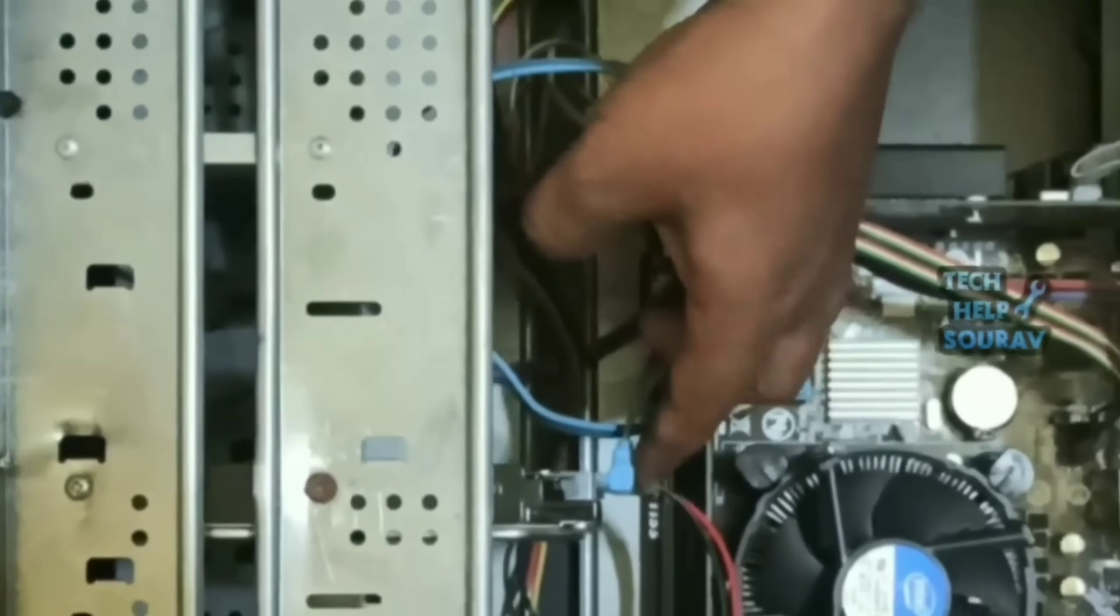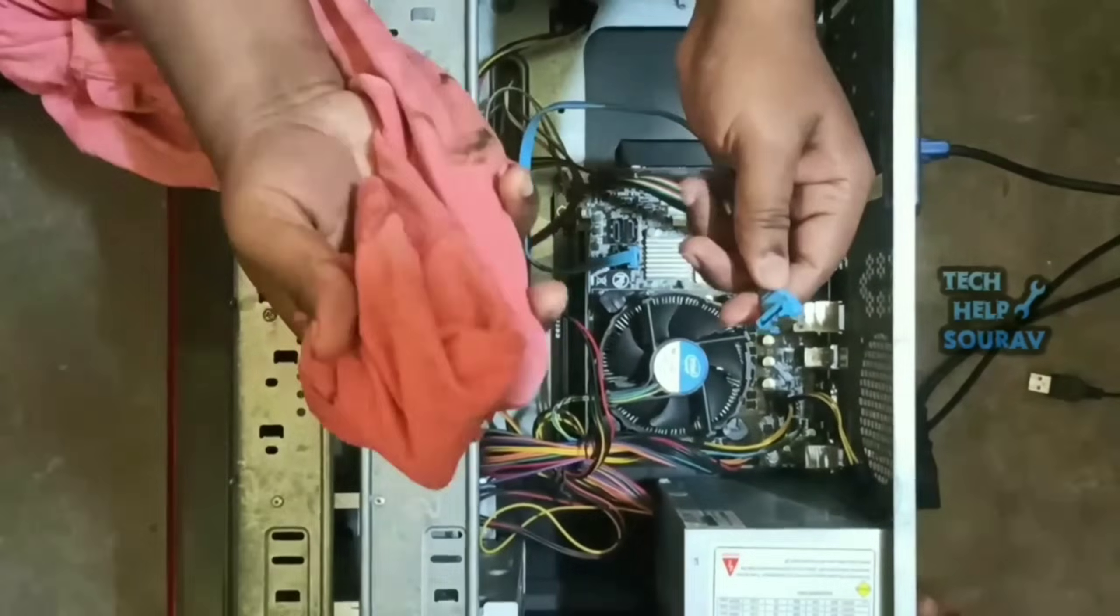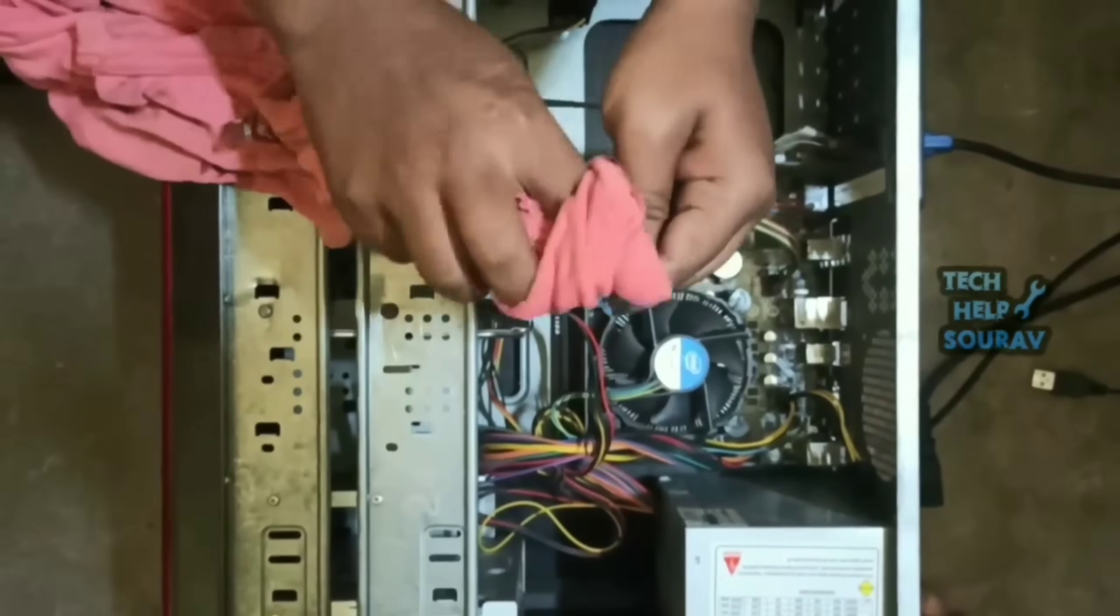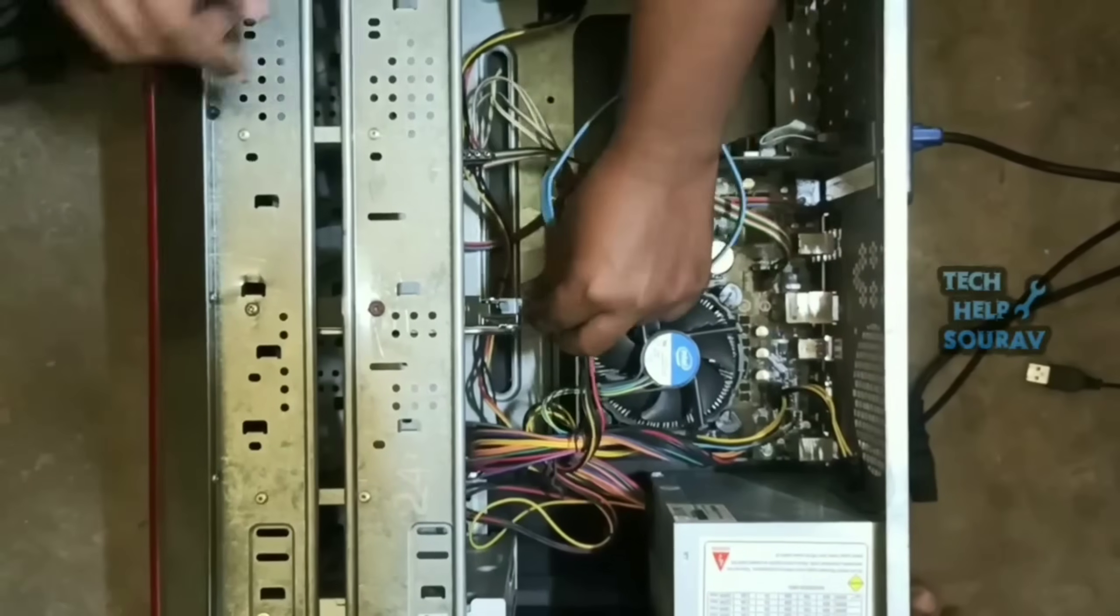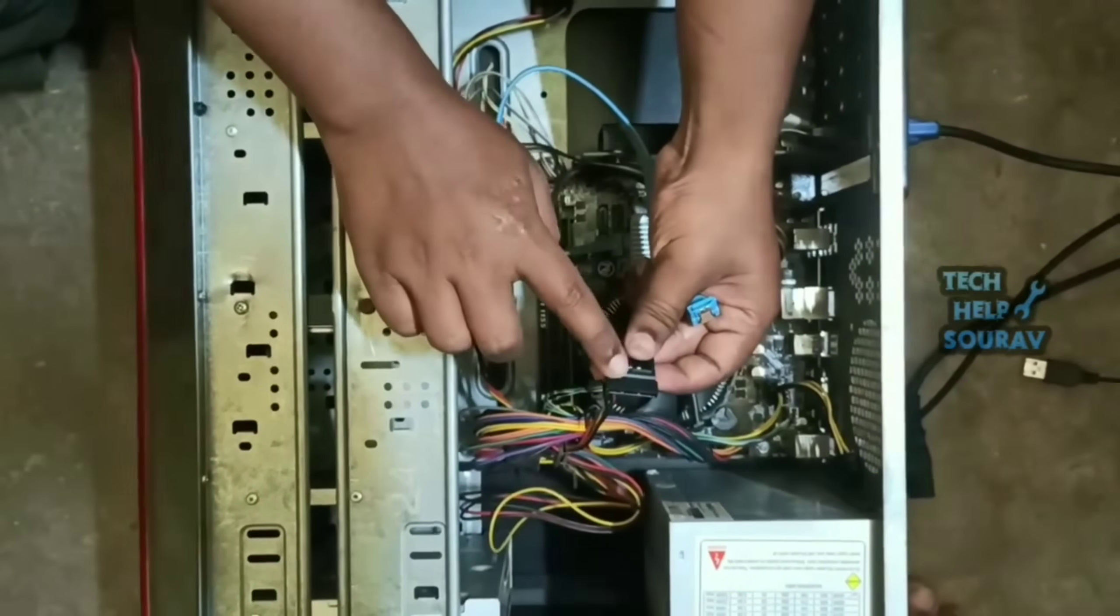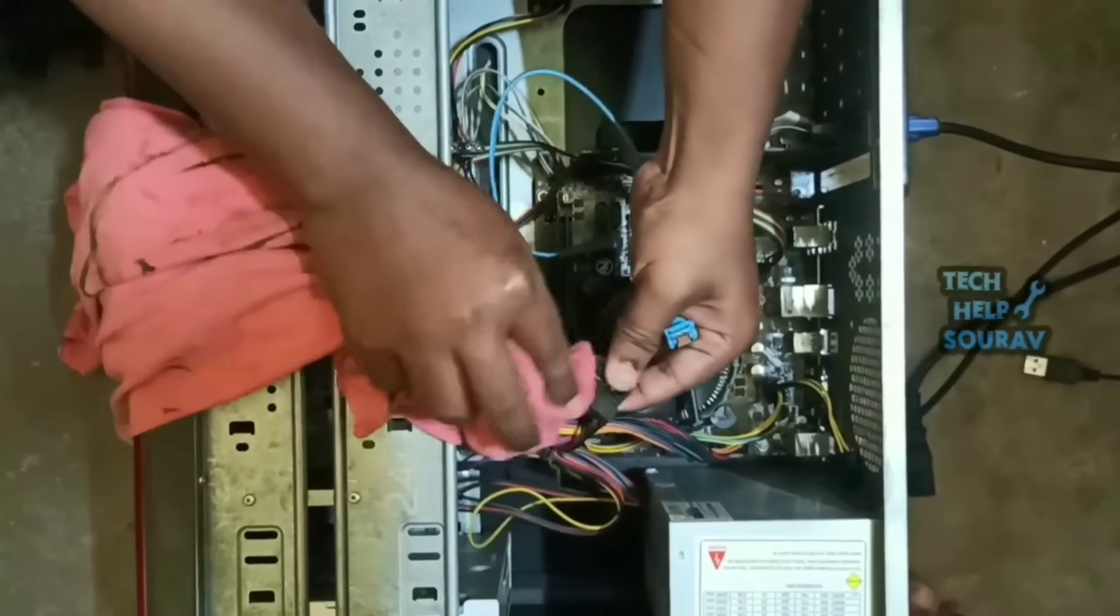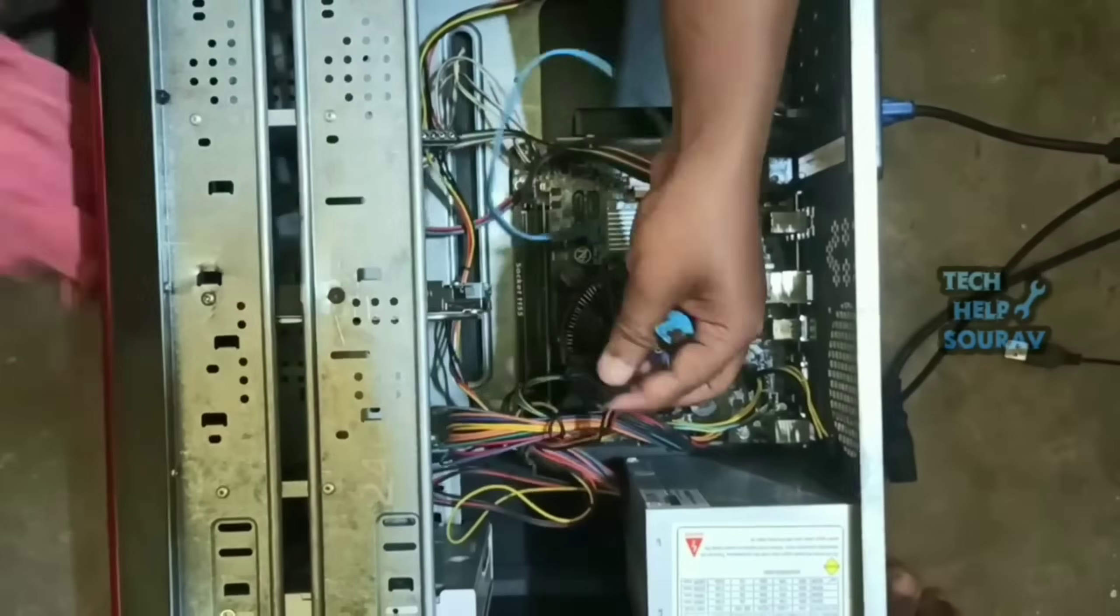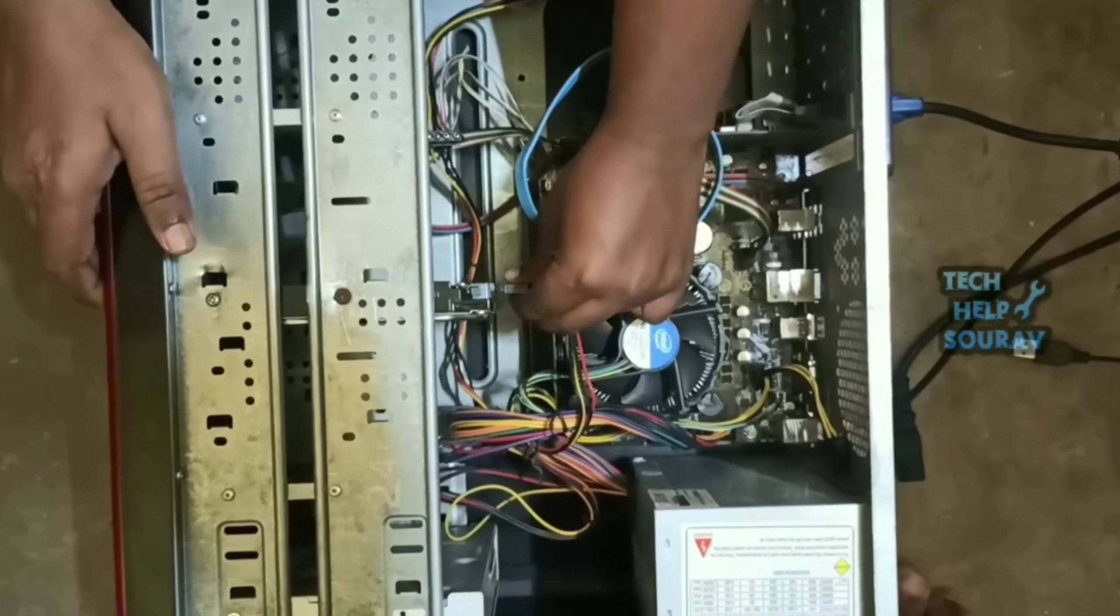After unplugging the power cable, open the SATA cable and the hard disk power cable with your hard disk and clean it well with a cloth. In fact, disk boot failure insert system disk and press enter message is telling you that the computer is having problems communicating properly with your hard drive.